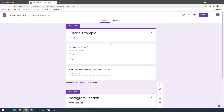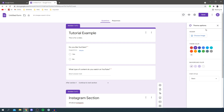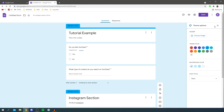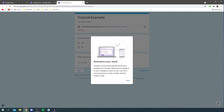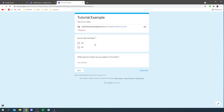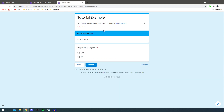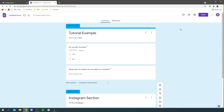Now that we've covered setting up questions, let's customize the form and send it out. You can change the colors by clicking on the palette icon and choosing a theme color — I'll go with a light blue. You can also change the background color and font style. Click off to close that, then click the preview button and it opens in a new tab. You can see the questions, click Next to get to the next section, answer the questions, and clear the form — that's the preview.